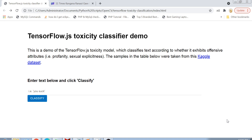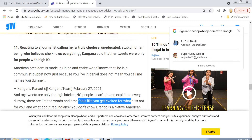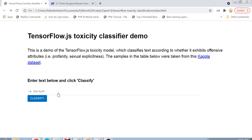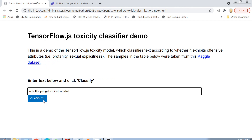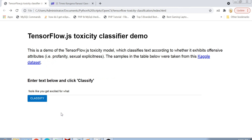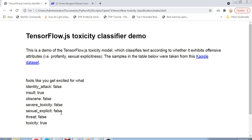As we all know, on the internet, on Twitter, on social media there are a lot of comments which people make, and most of them have a lot of negativity and toxicity. Today we will take one such comment from a famous personality who has tweeted a lot, put it here, click on the button called 'Let's Classify', and see if this comment is toxic or not.